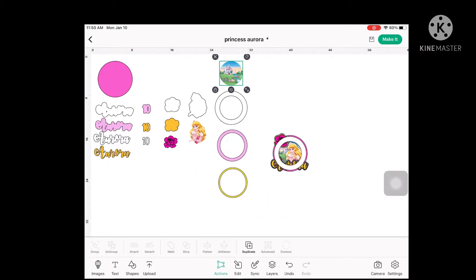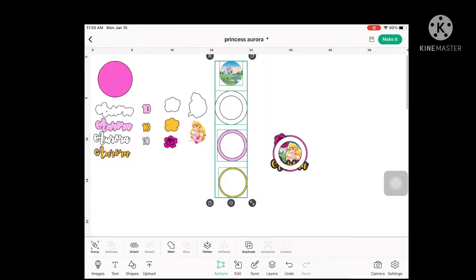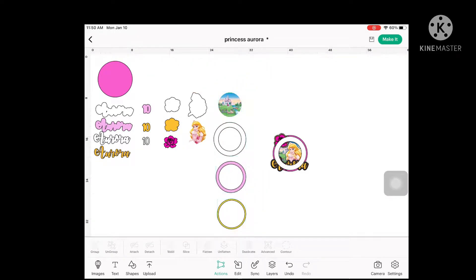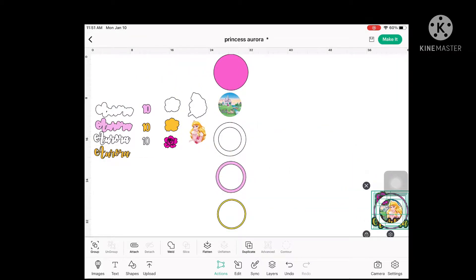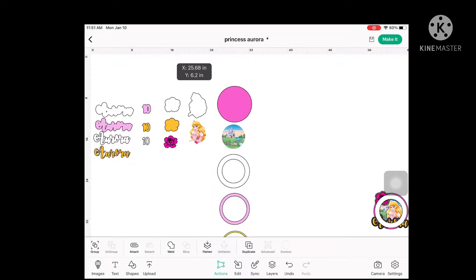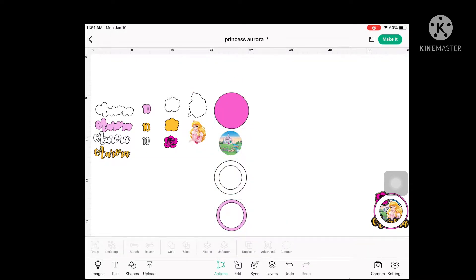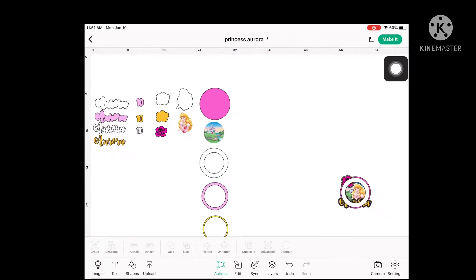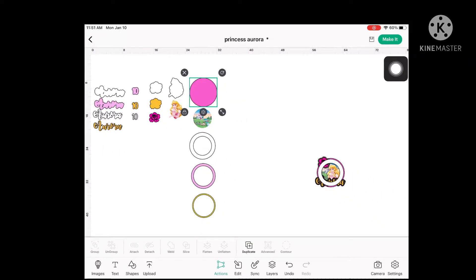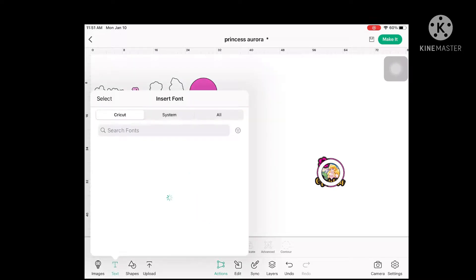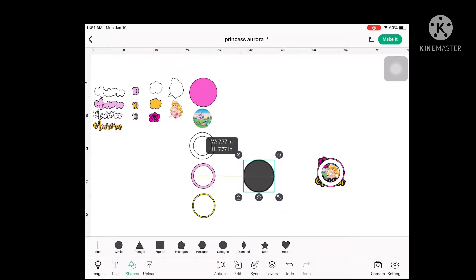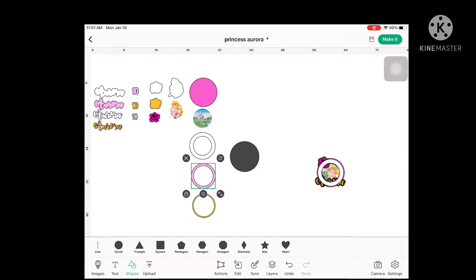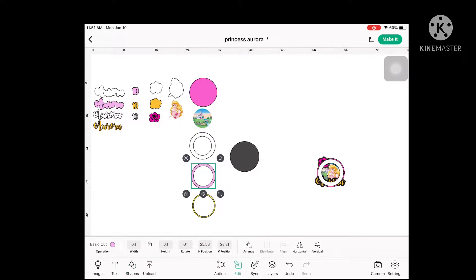Next is the photo of the main background that we will be using on our cake topper. I just got it from Google as well — I typed something like 'Princess Aurora Disney background' and you can find a lot of it on Google. The whole pink circle will be used as the base of our cake topper. We need to put another circle the same size as the hollow pink one, which will be used for the acetate or transparency covering the whole shaker part.